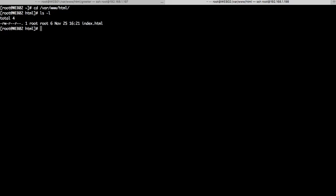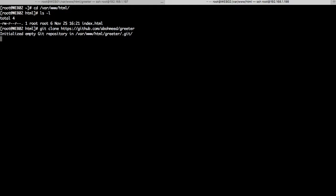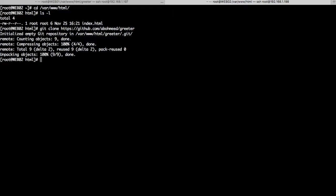We want to clone the 'greeter' application from the remote repository to our local machine and make some changes. To do so, we issue the Git command: `git clone` followed by the URL of our repository. The URL consists of https://github.com/your-username/repository-name — in our case it is 'greeter'. So `git clone` this URL, press enter. As you can see, the first thing it does is initialize an empty Git repository.